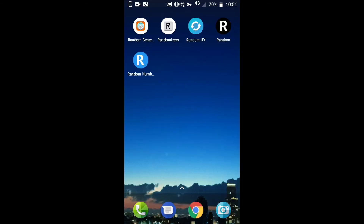These are the apps for random choosing. The other 2 apps are Random and Random Number. All these apps you can find on your Play Store. Don't forget to click the like button and subscribe to our channel. Thank you for watching.